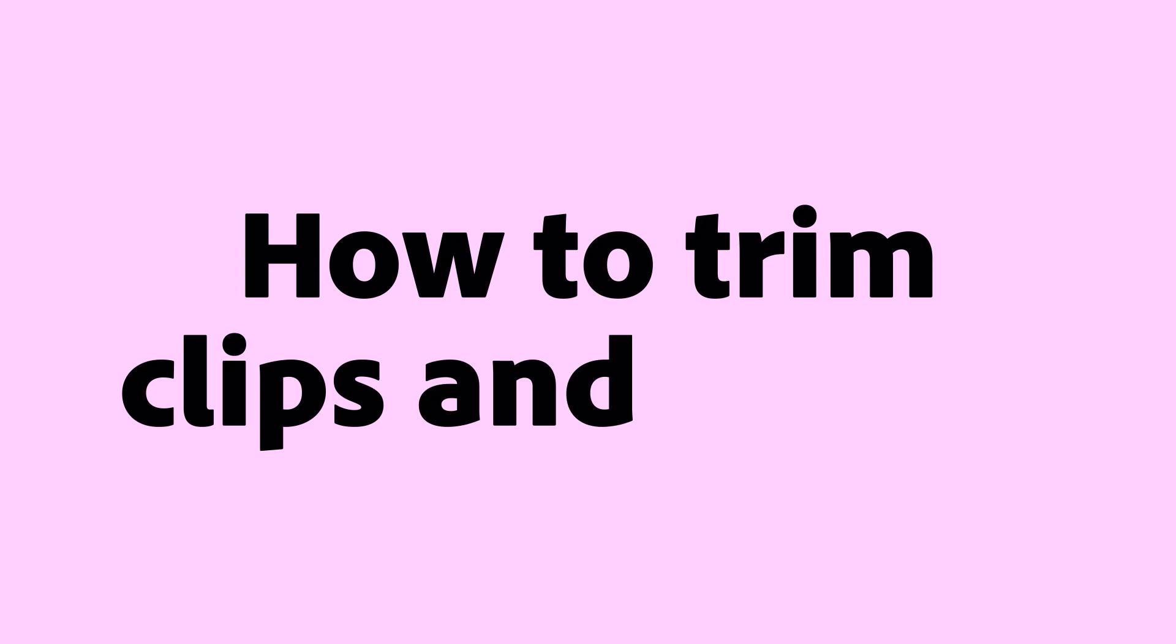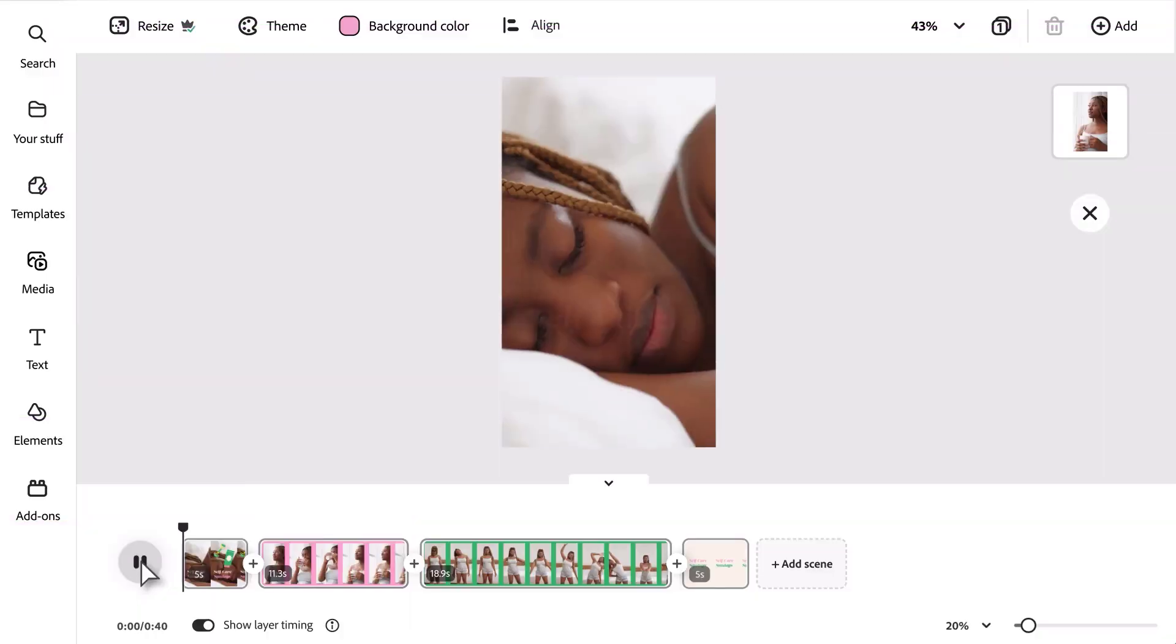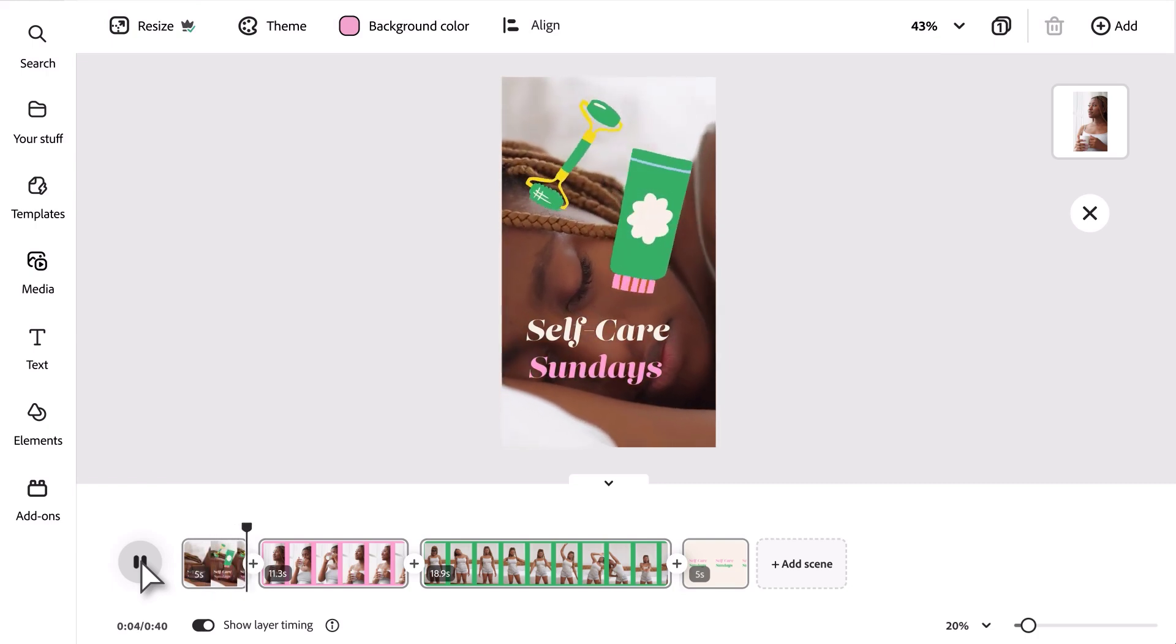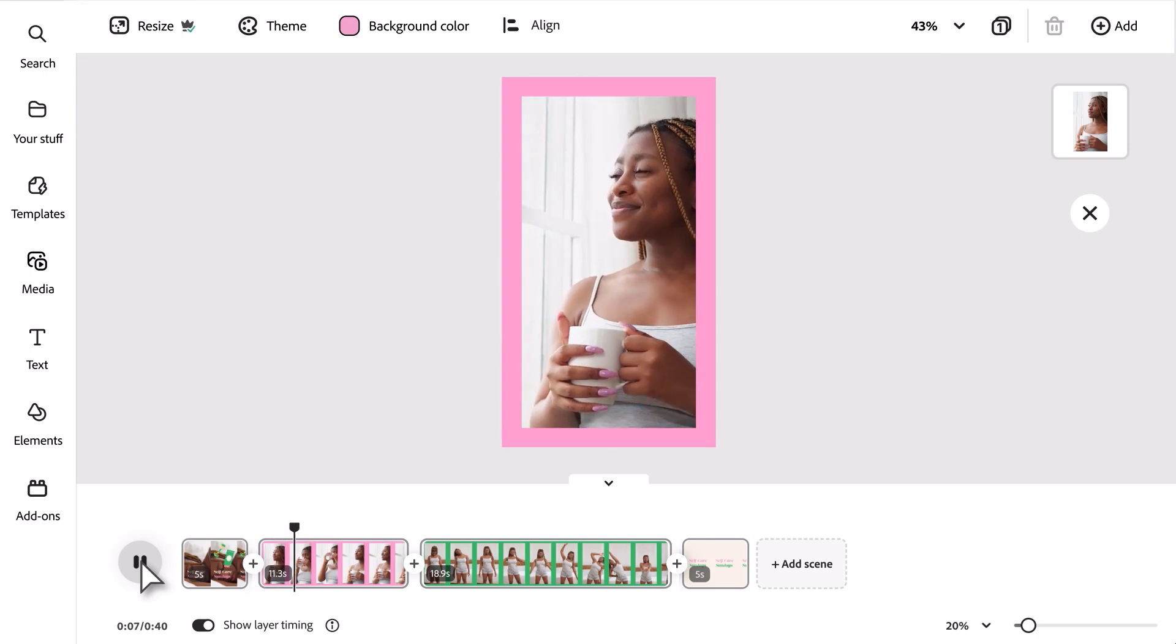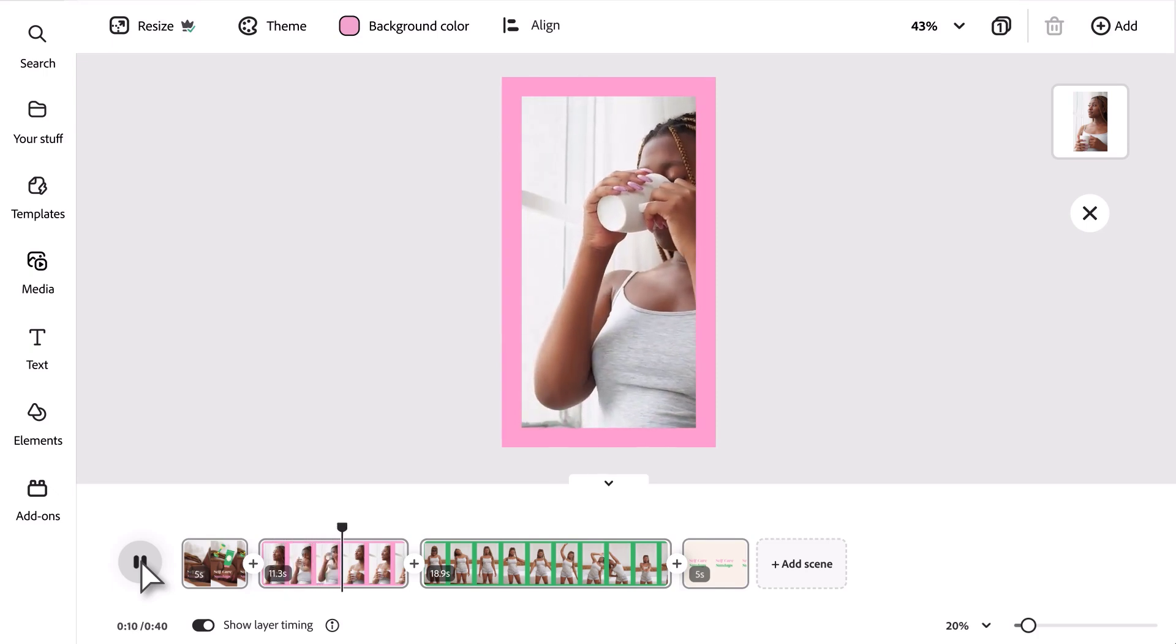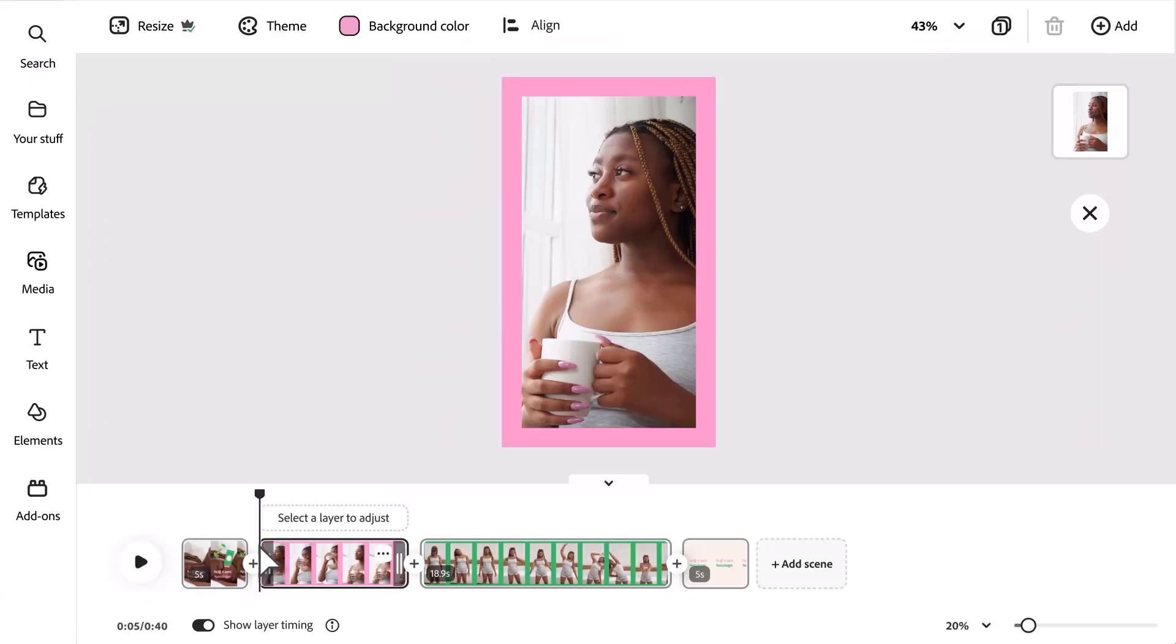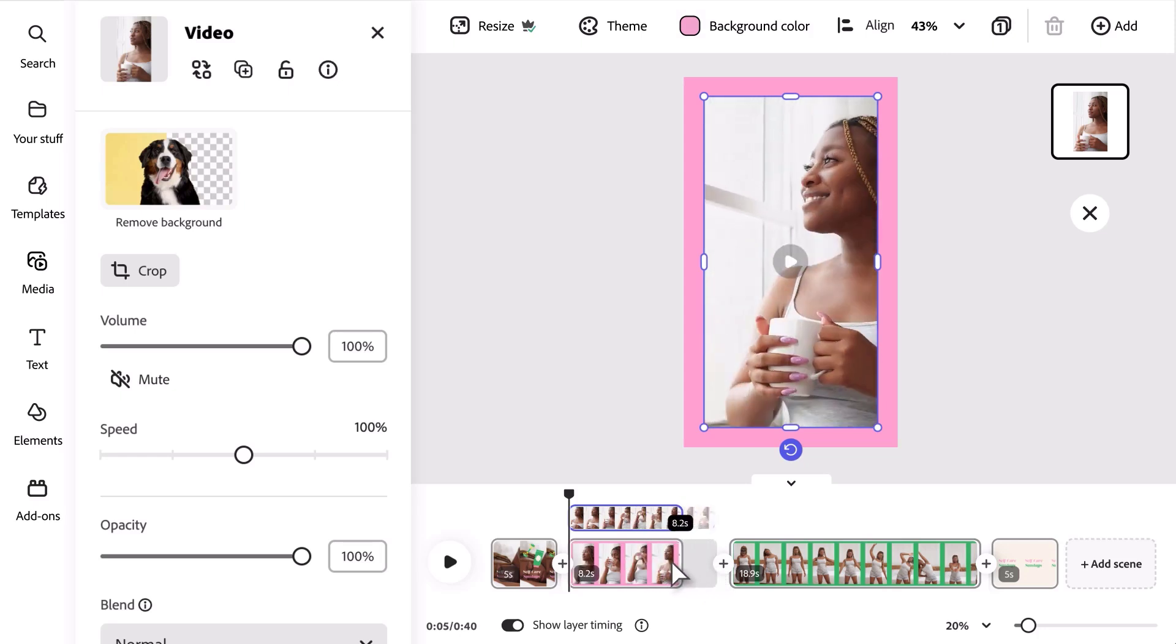How to trim clips and scenes. Make video clips just right for your project by trimming scene length or removing unwanted content. To trim the length of a scene, with your project in the editor, select your video on the canvas. Hover over the scene you want, select Edit to see the trim handles appear, and drag either handle to where you want the clip to start or stop.